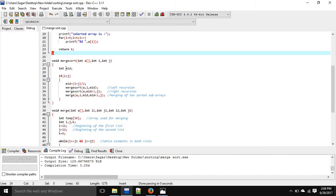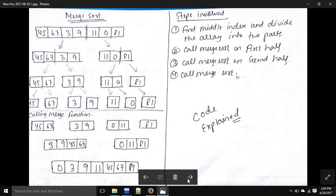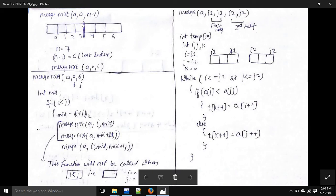In merge sort we pass three elements: the array, i as 0, and j as n minus 1, which is 6. We compute int mid — if i is less than j, which it is, we find mid equal to i plus j divided by two, which gives us the middle index.